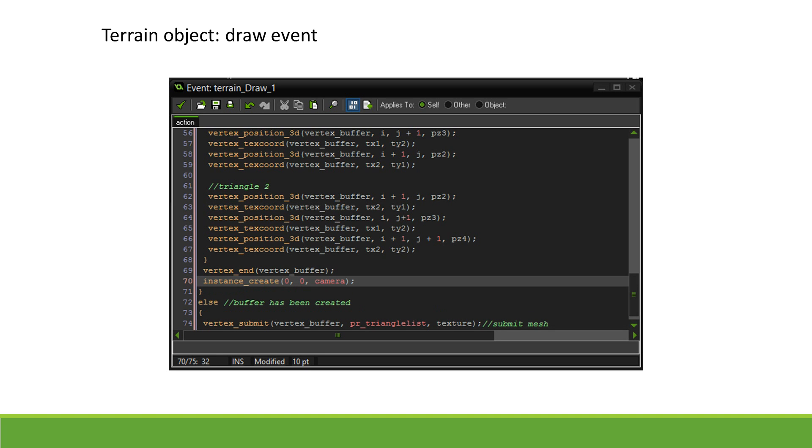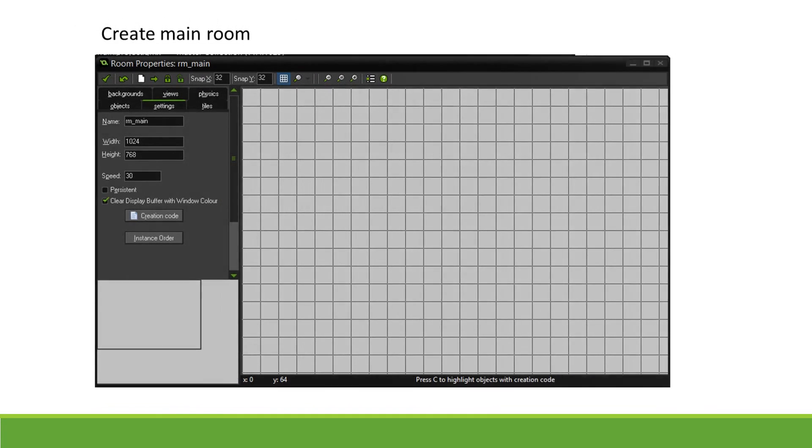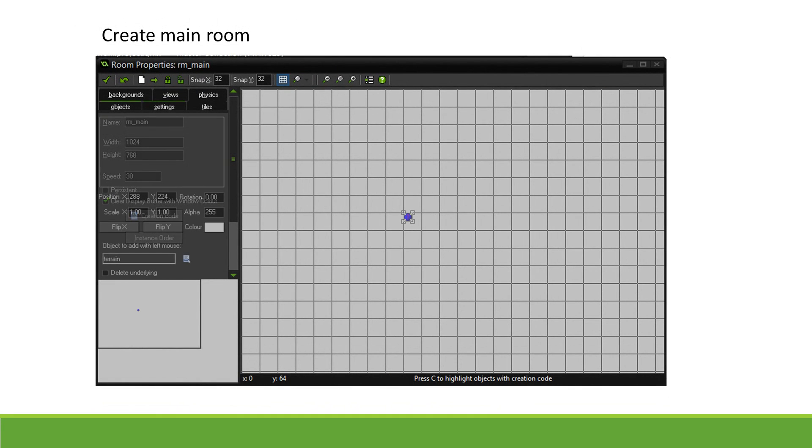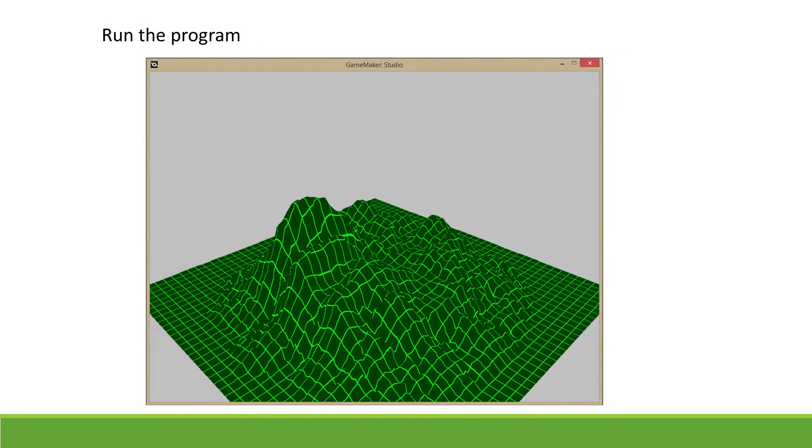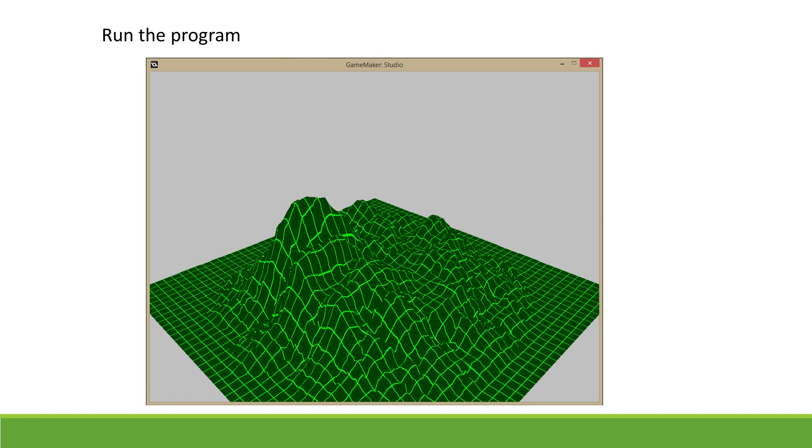Now place a terrain object in a room, and you should be able to see your terrain in 3D. That's it for this part of the tutorial. Next time, we'll look at how we can light our terrain. So if you want to see that, please like this video and subscribe. And I'll see you guys next time for some more GameMaker tutorials.